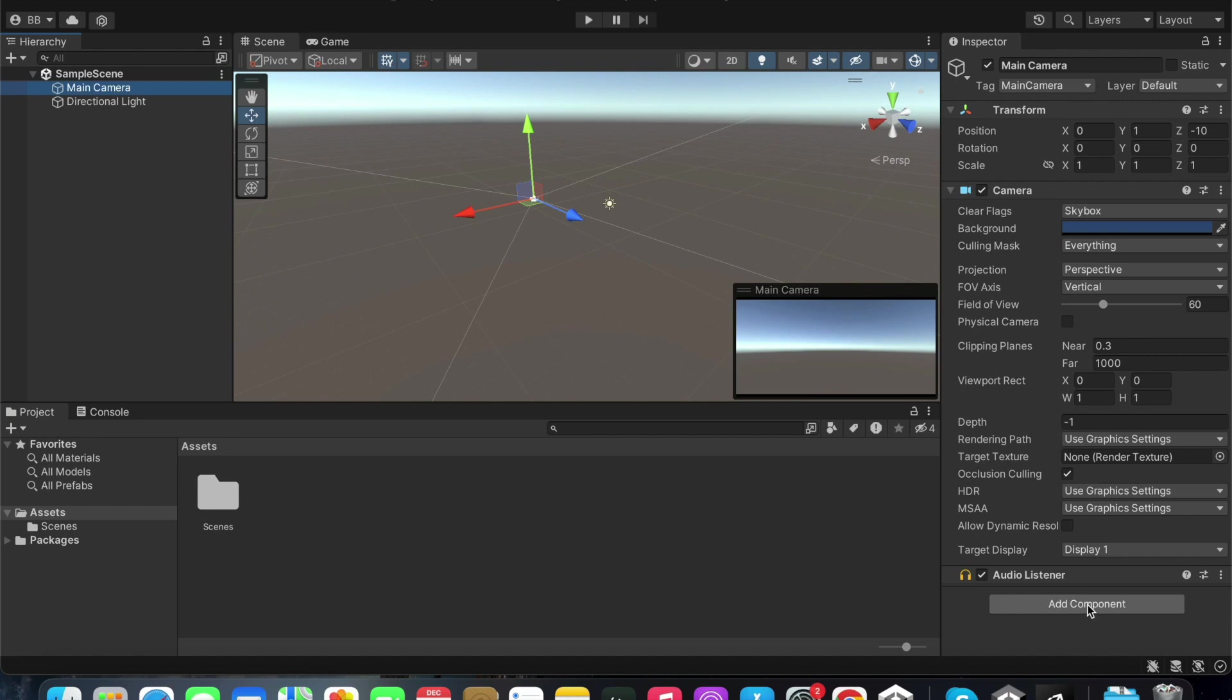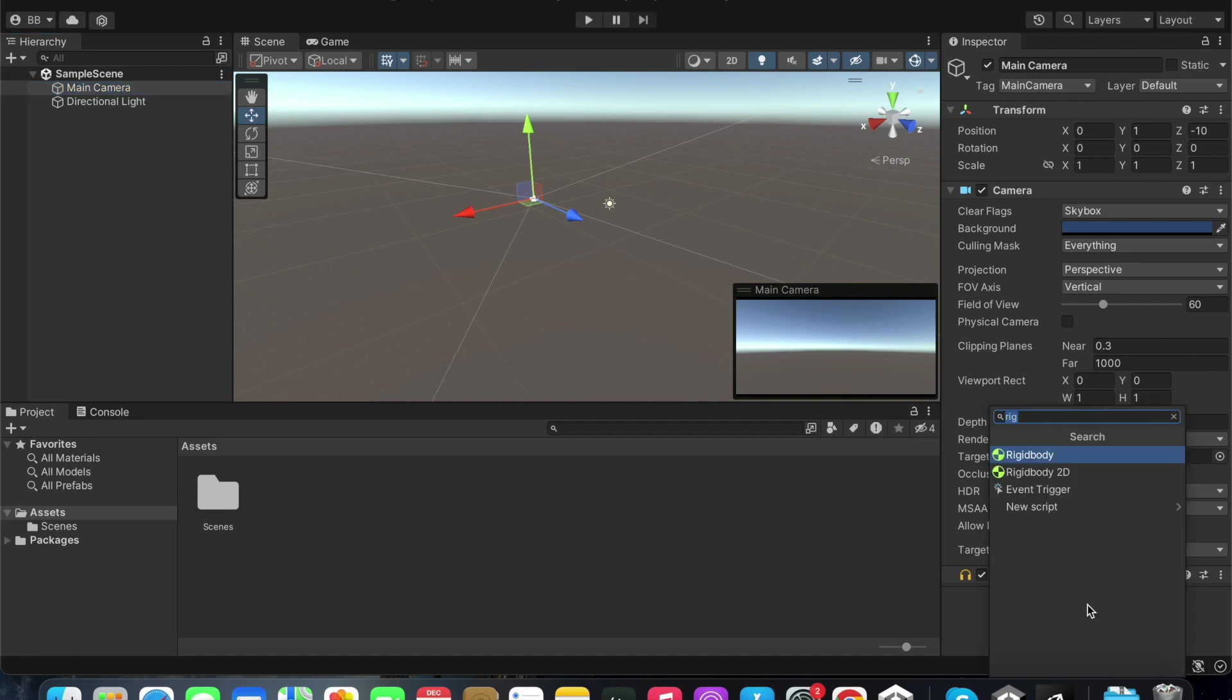Any custom scripts, audio components, or rigid body components can be added as components here.